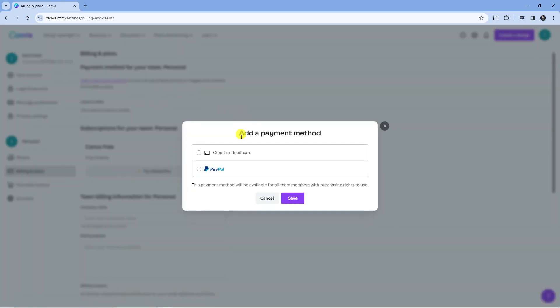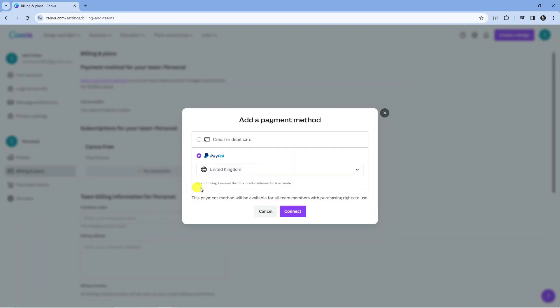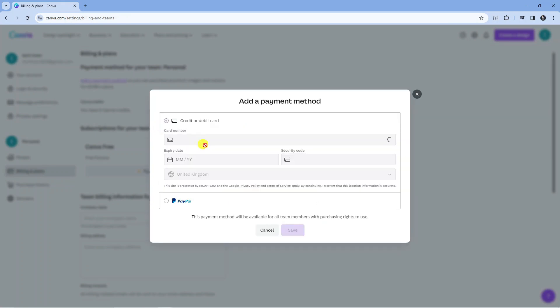Then it's going to ask to add a payment method. You can choose either credit or debit card, or PayPal. Of course this depends on what country you're in, but normally it's PayPal or a credit or debit card. For example, if you choose credit or debit card you'll want to enter your card details. If you choose PayPal it's going to redirect you to PayPal to log in and link to PayPal. All you need to do is choose the appropriate option for how you want to add a payment method and then click the save button at the bottom. That's going to add your payment method to Canva.